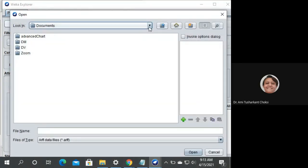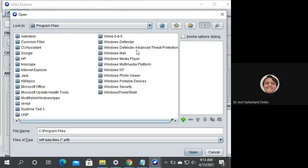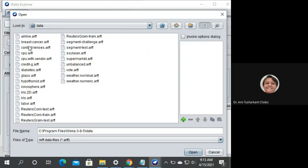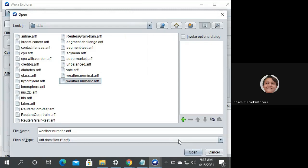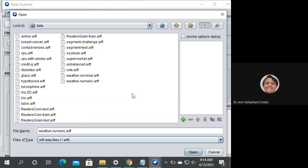Here on Windows, my installation folder is C:\Program Files\WEKA 3-8-5, and in the data folder — this is WEKA's data directory. We can see many data files there. We are selecting 'weather.numeric.arff' and clicking Open. You can also select a CSV file from your path if your file is different — no issue.